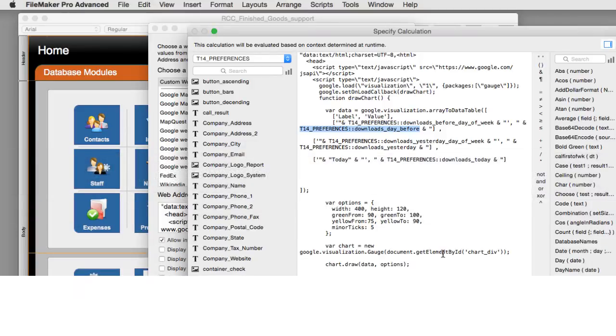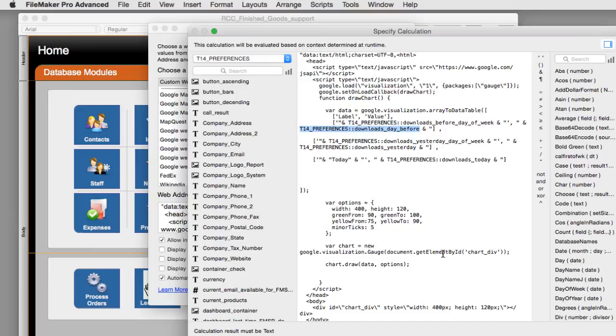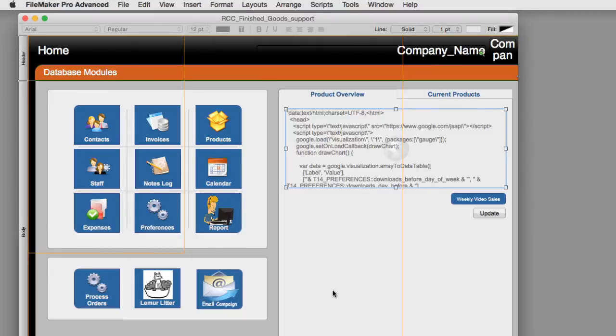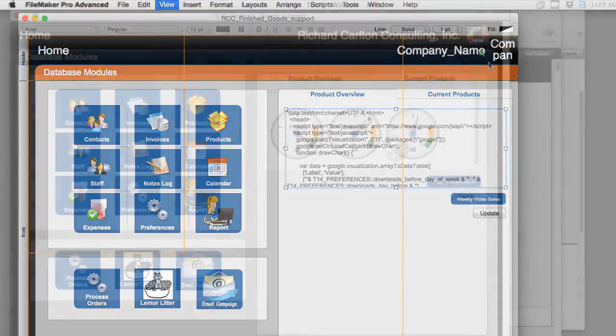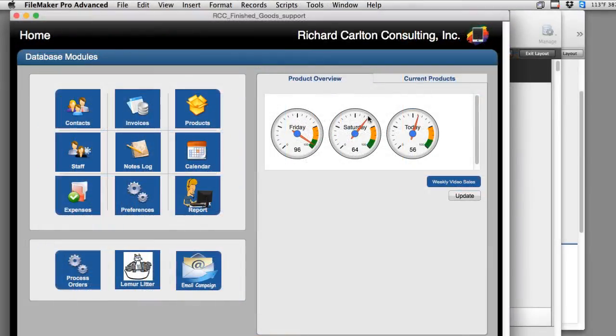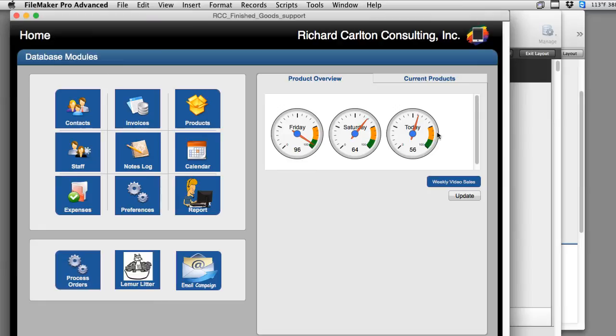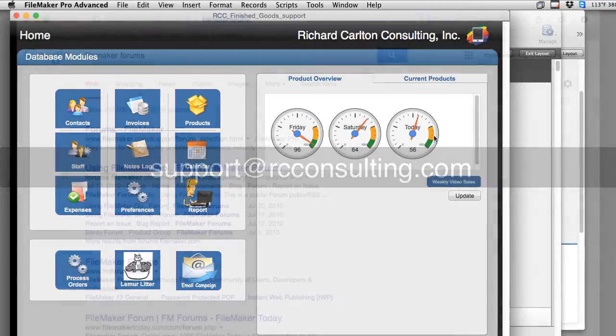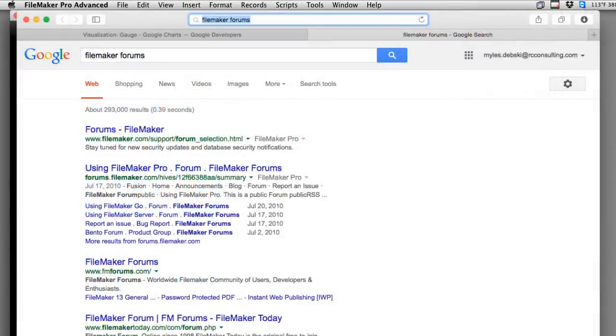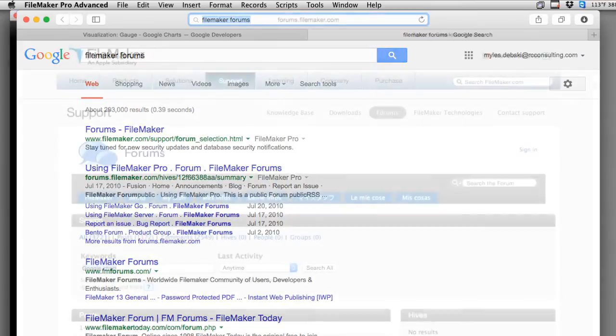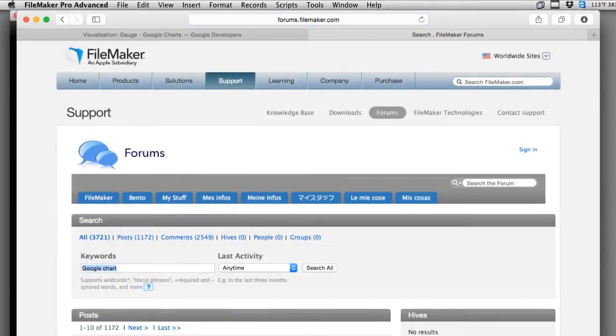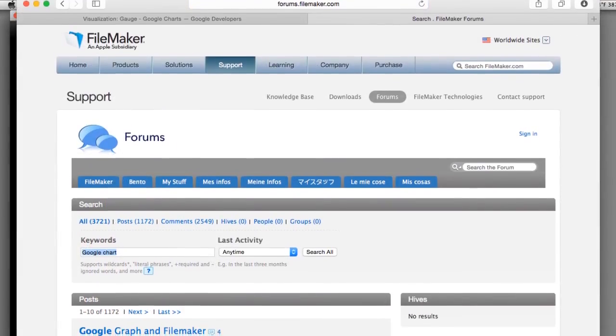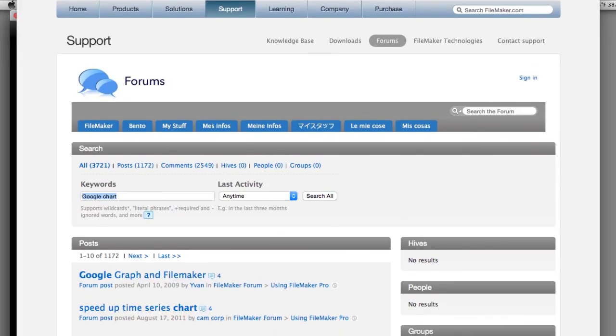So this is really, really cool stuff. Really simple to implement and it adds a whole level of additional capability and frankly levels of awesomeness to the FileMaker product line. So if you have any questions about the gas gauge charting or Google charts in general, feel free to email us at support at rcconsulting.com or reach out to the FileMaker community as a whole. There's a number of FileMaker forums out there where people discuss these kinds of topics and they'd be happy to answer your questions about this and other things.